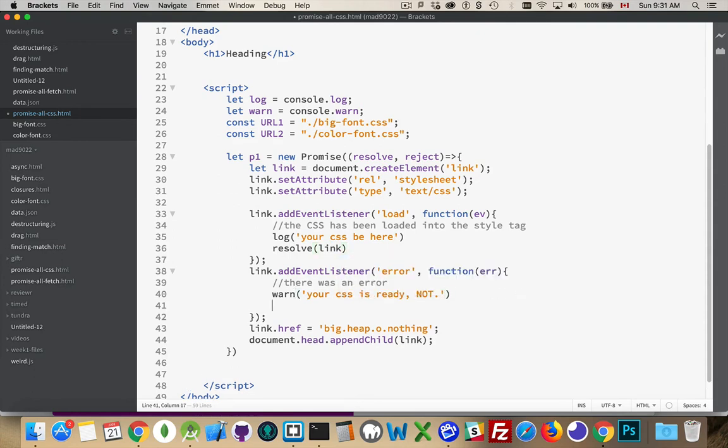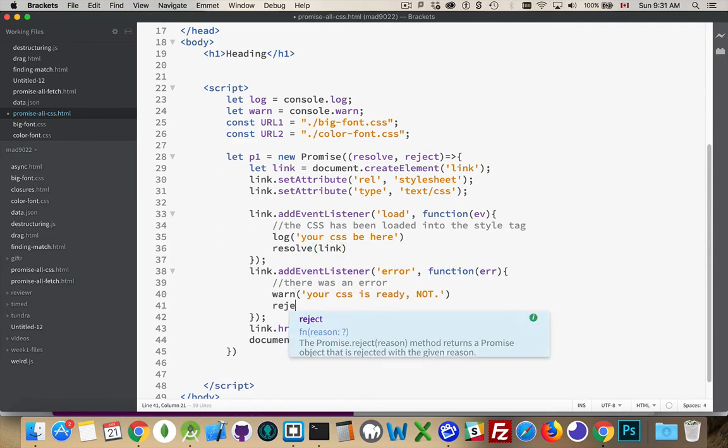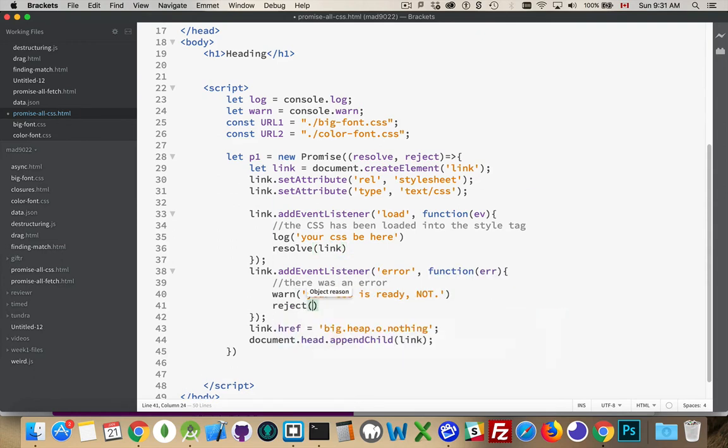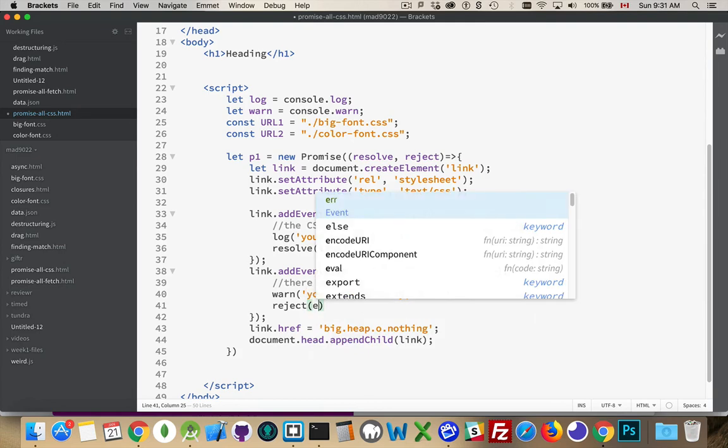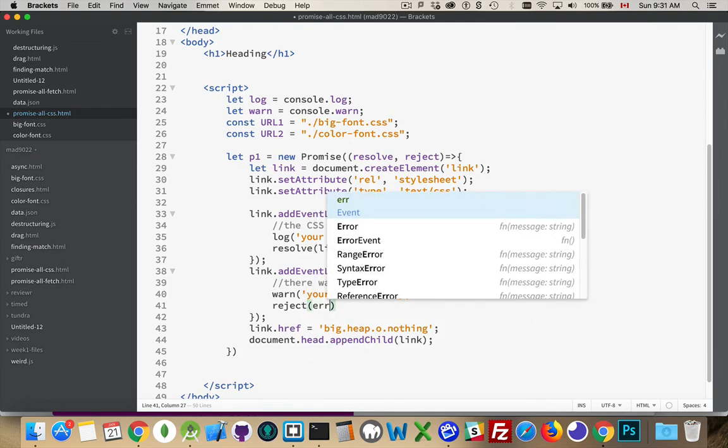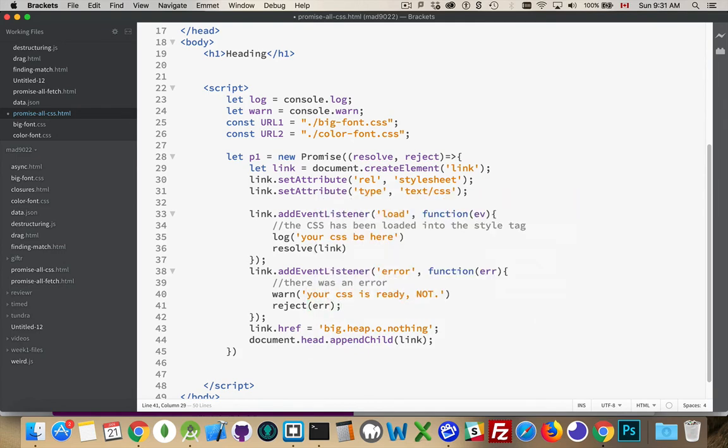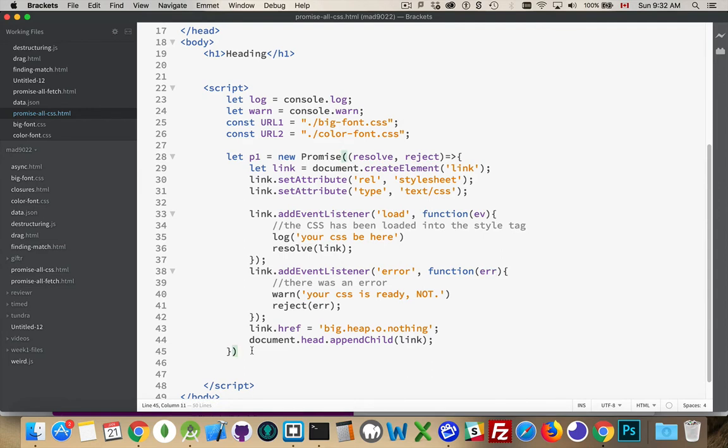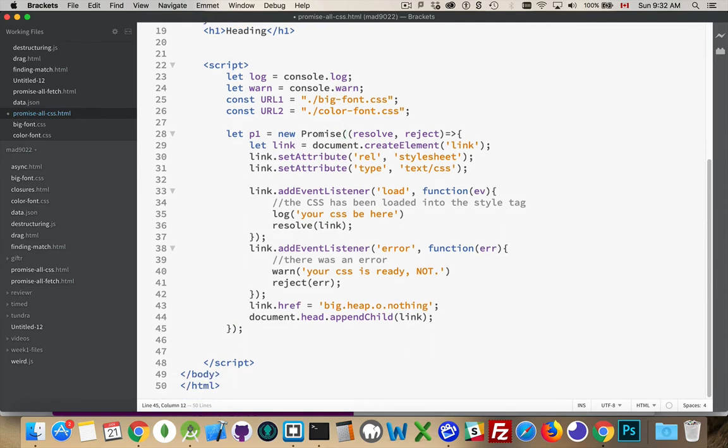And if we have a reject situation, which is the on error, there we are. That's what I'm going to pass back there. So my error object, I'm going to pass that on to whatever my reject function was. So there's my first one.